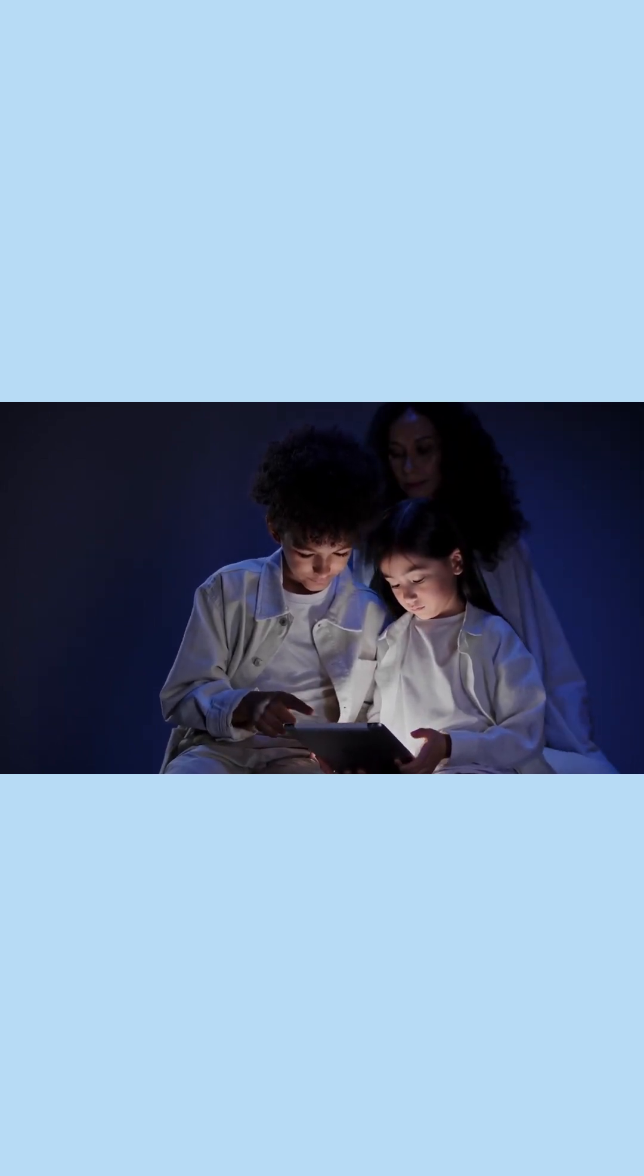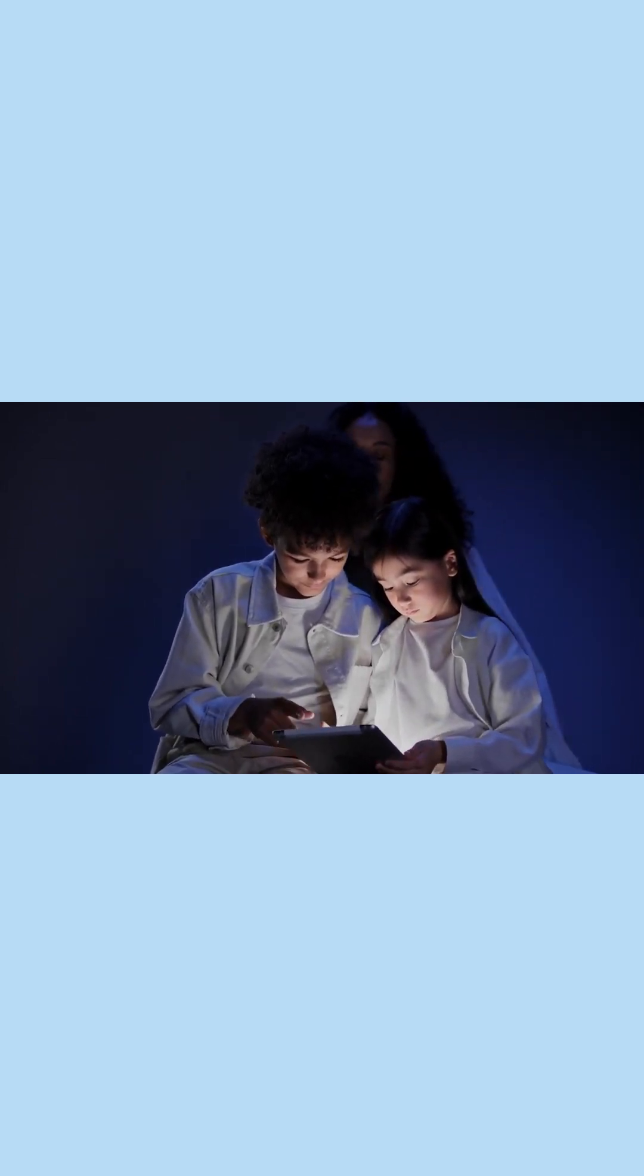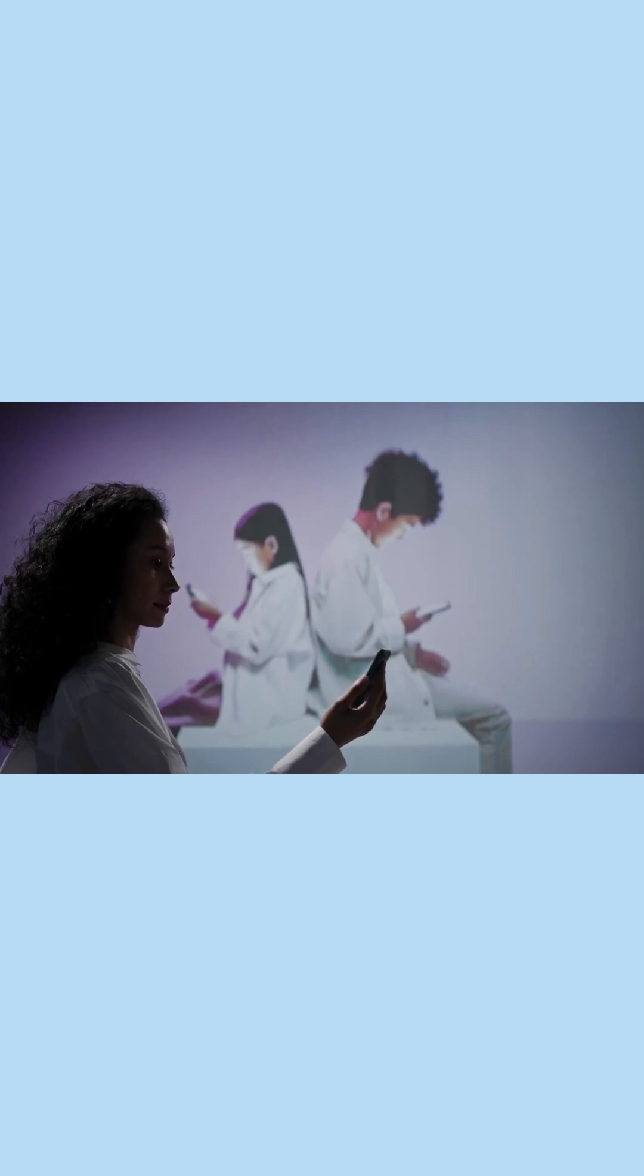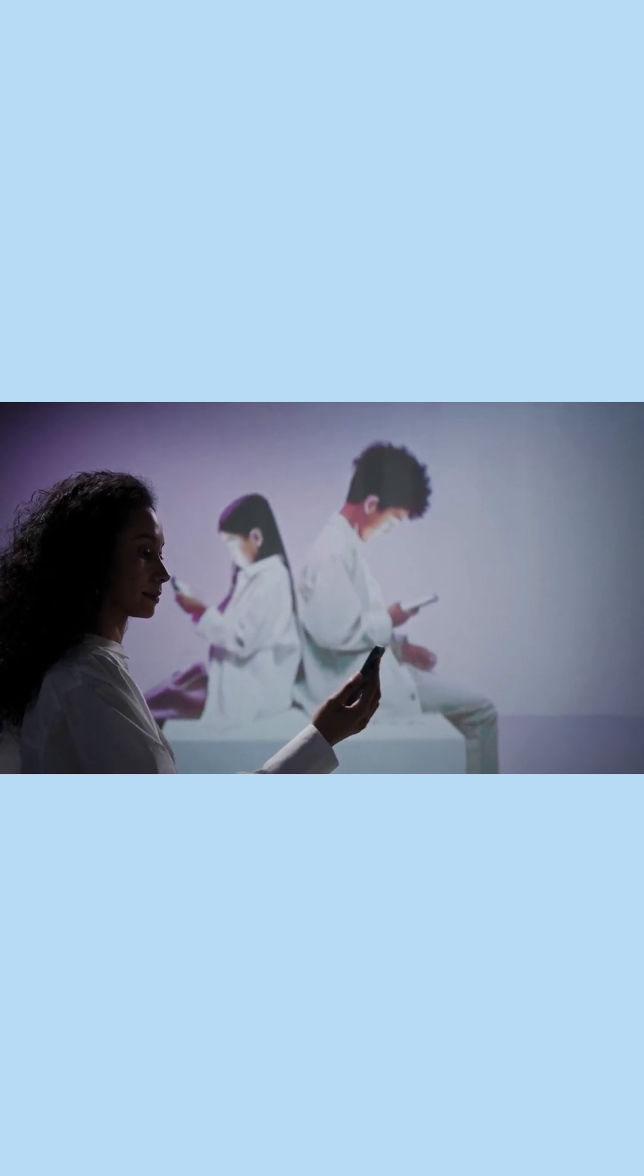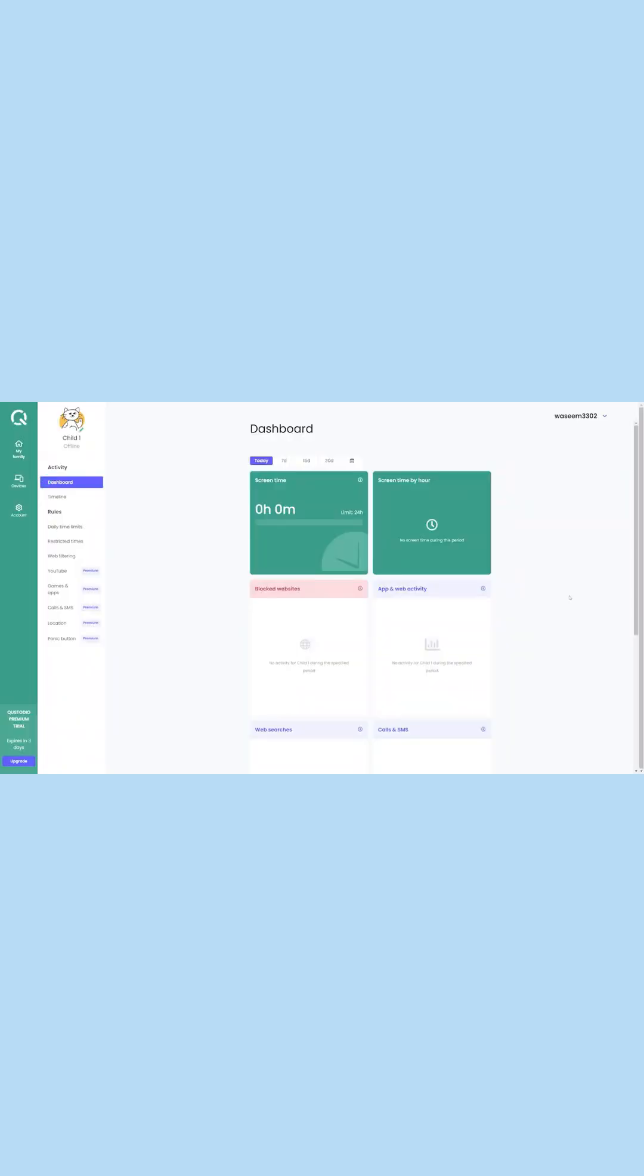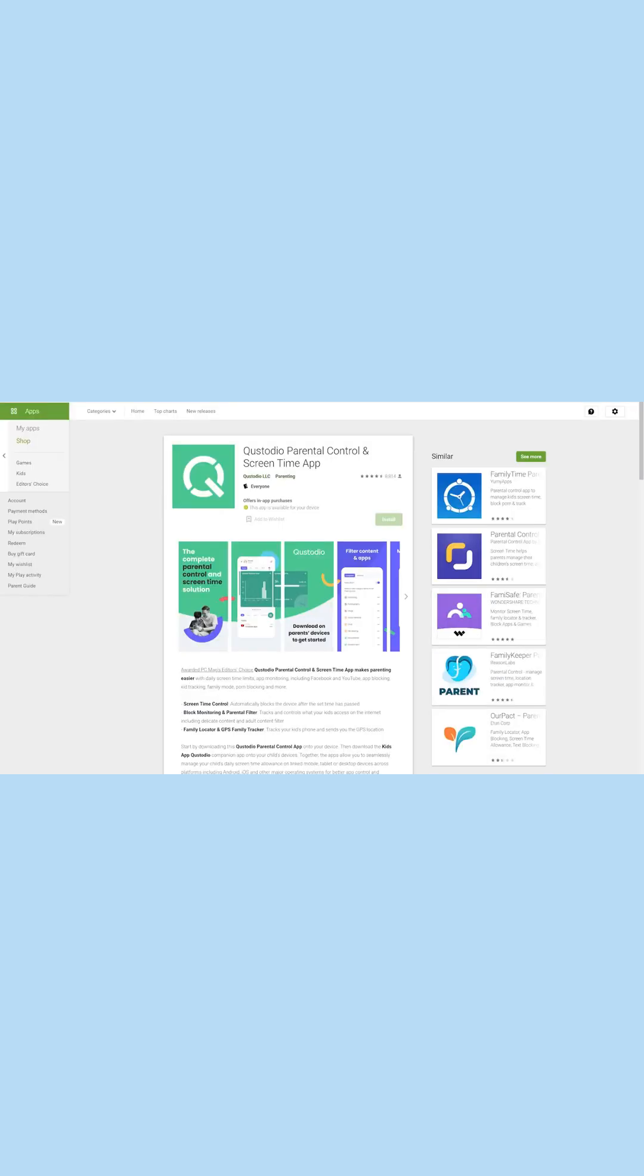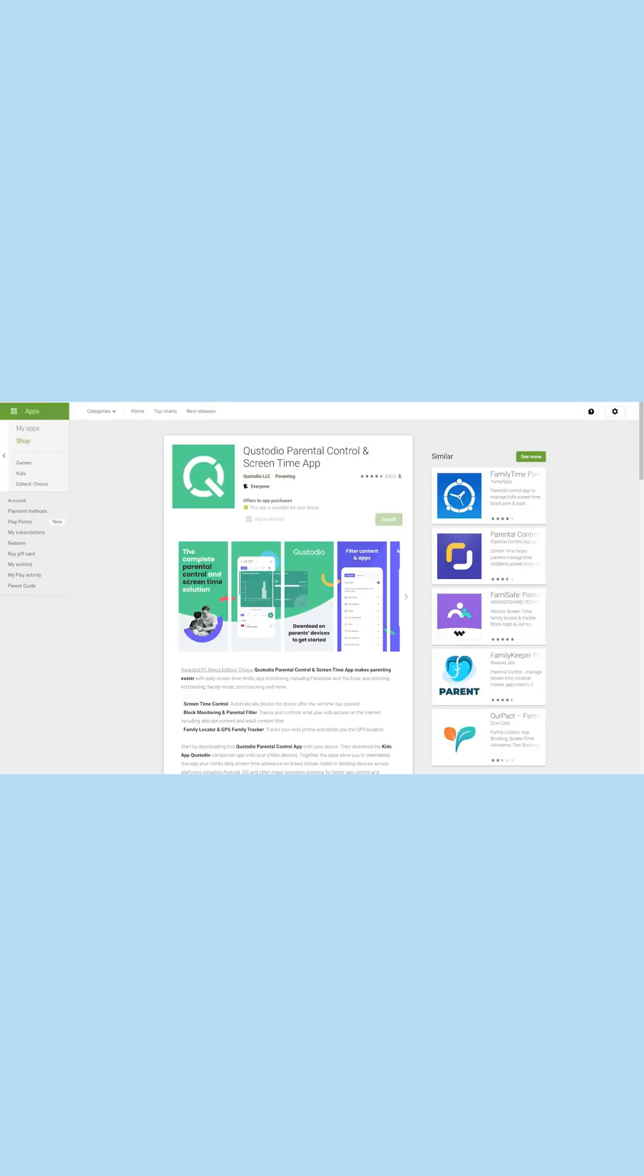Once you have completed its setup on your kid's phone, you can remotely monitor all details. For this, you can either visit its web-based dashboard or install the Custodio app on your phone.